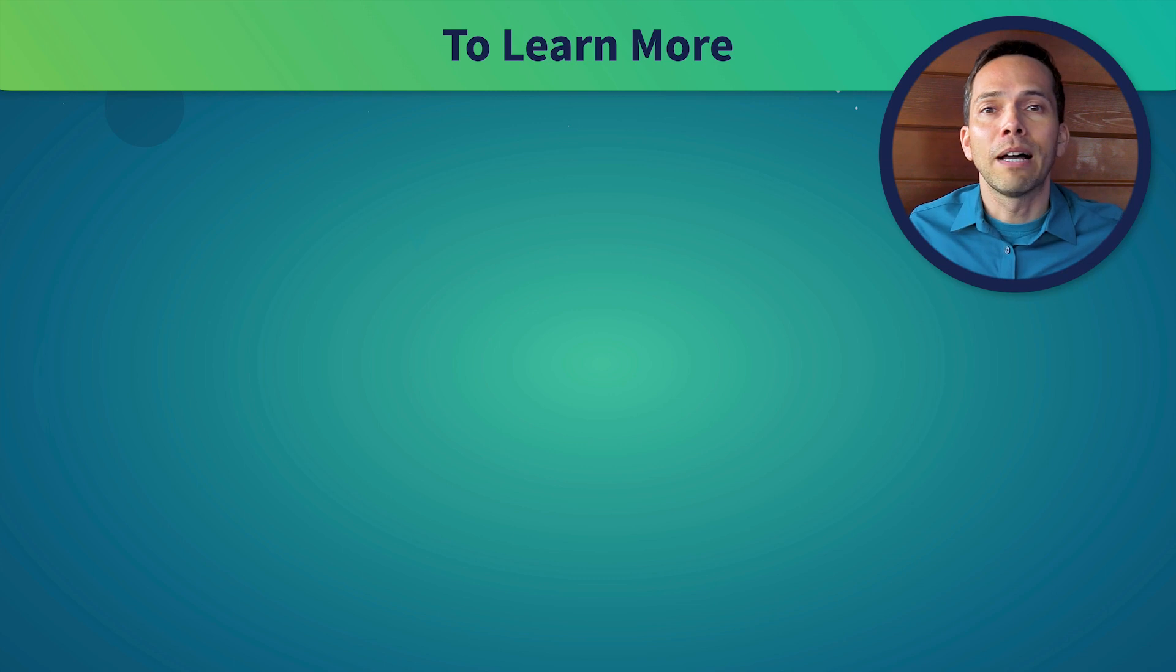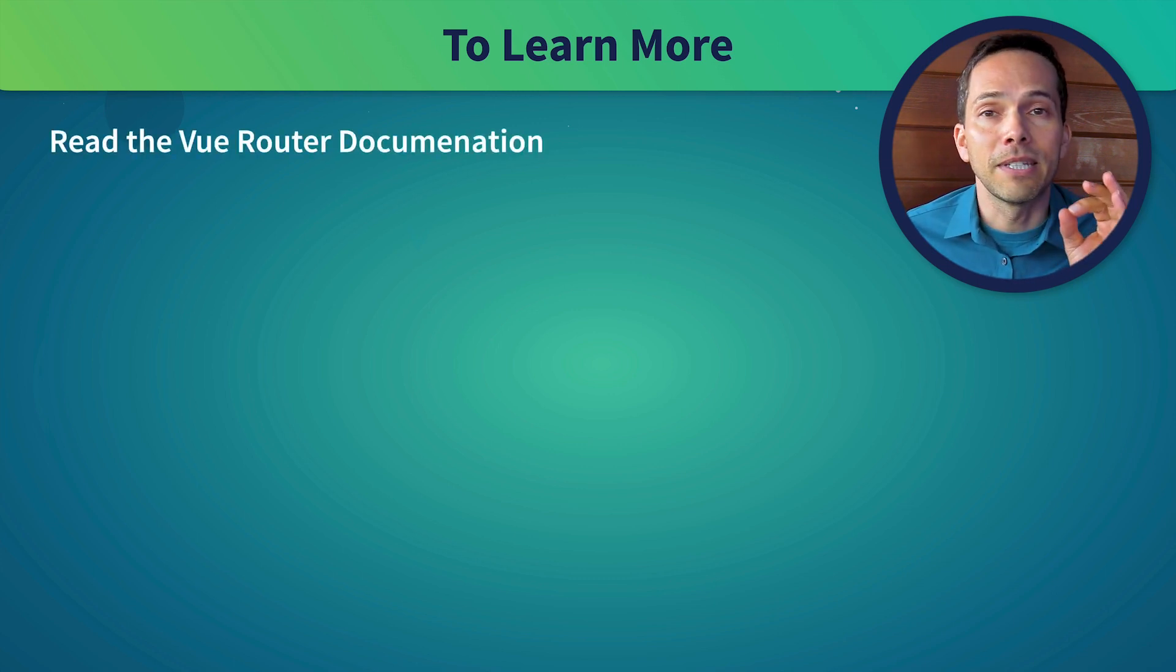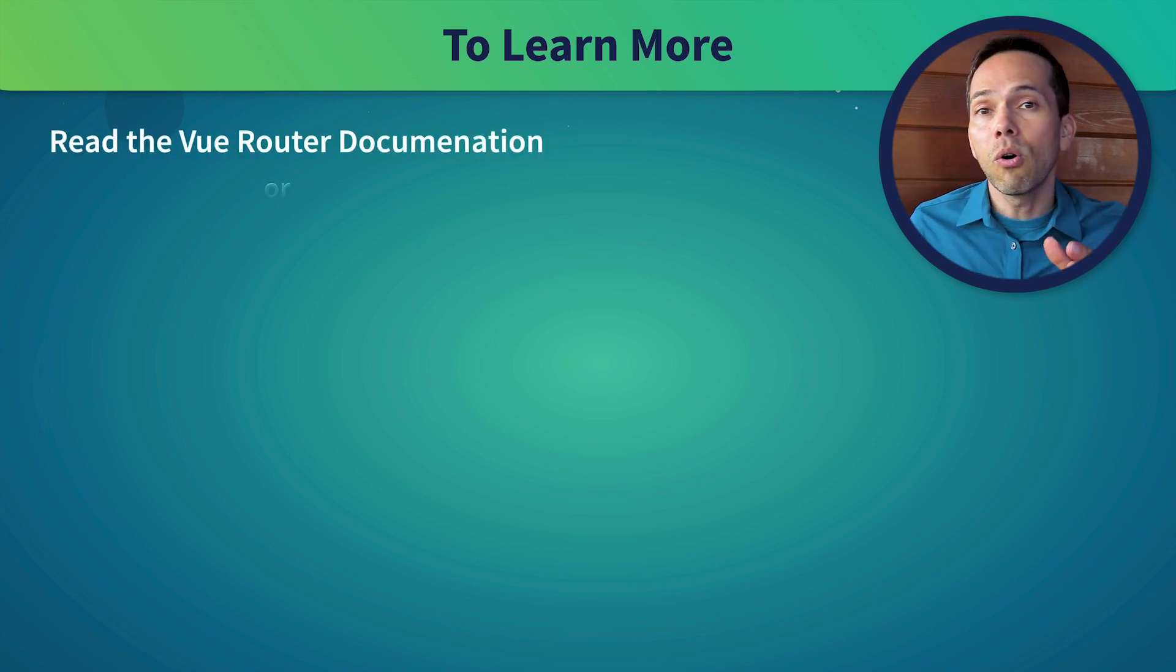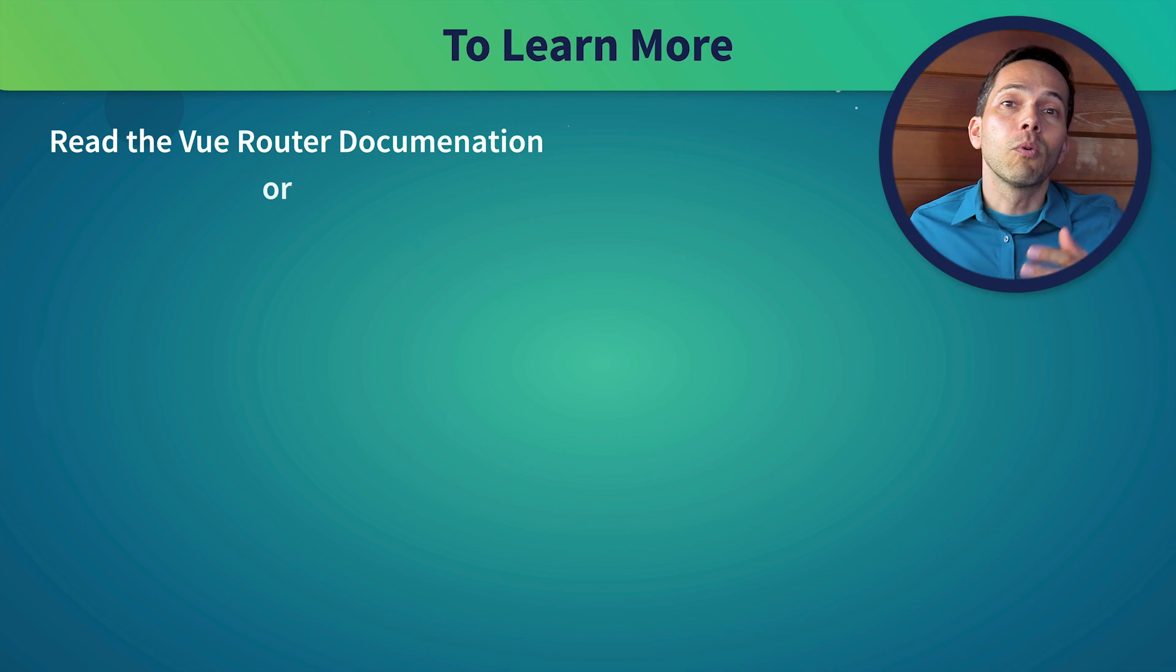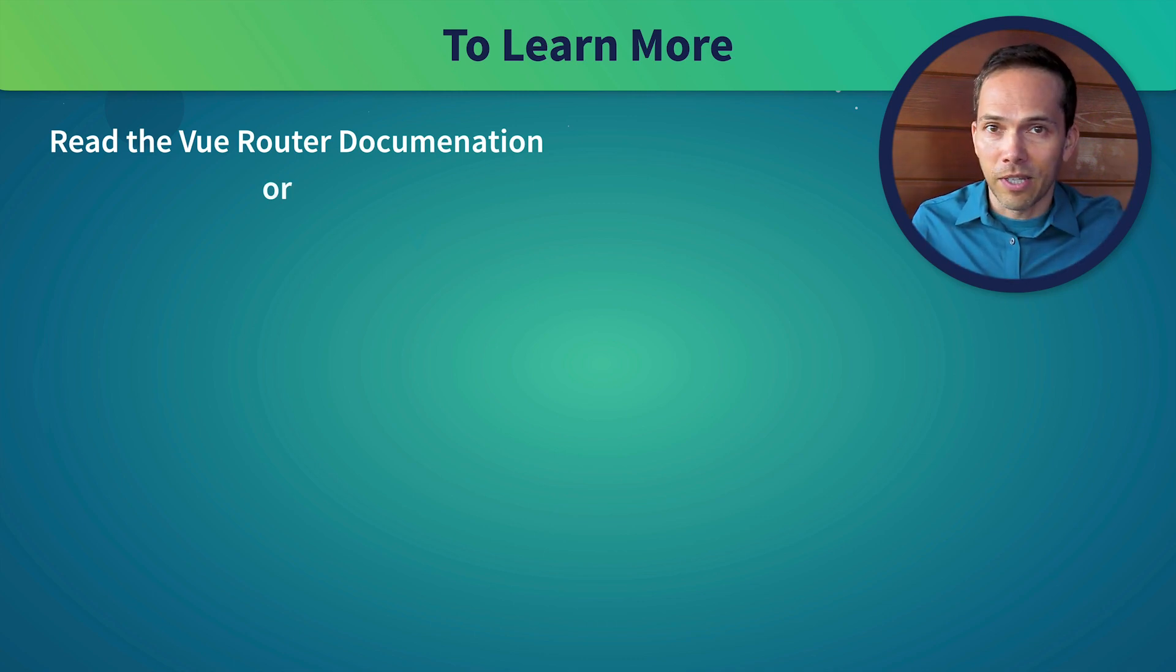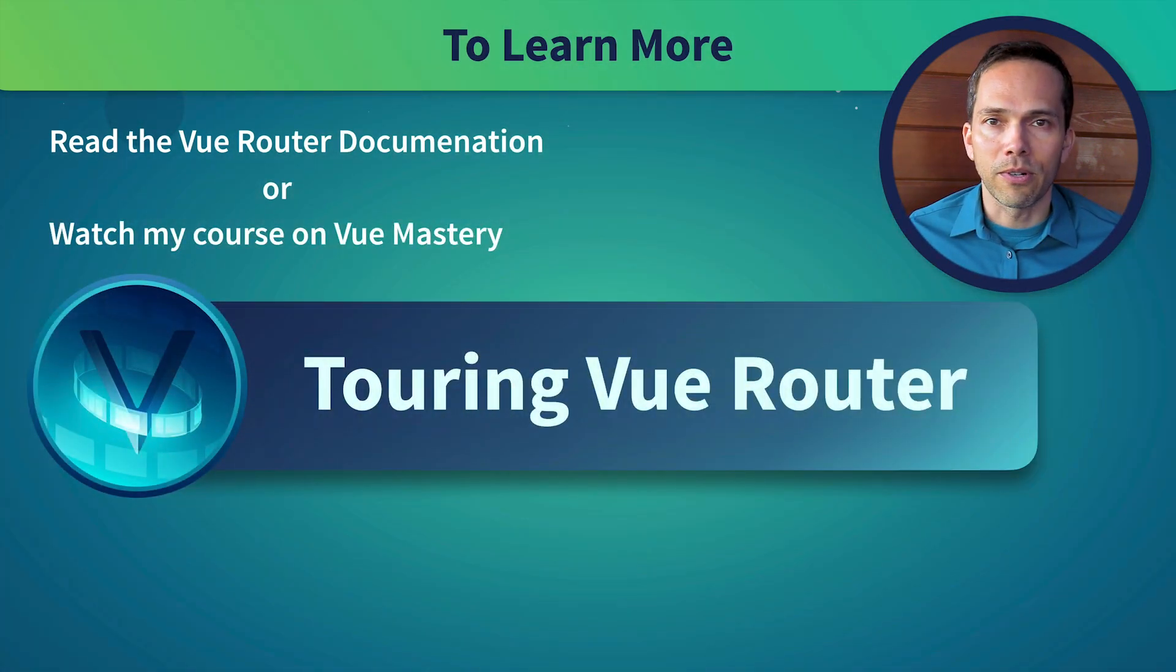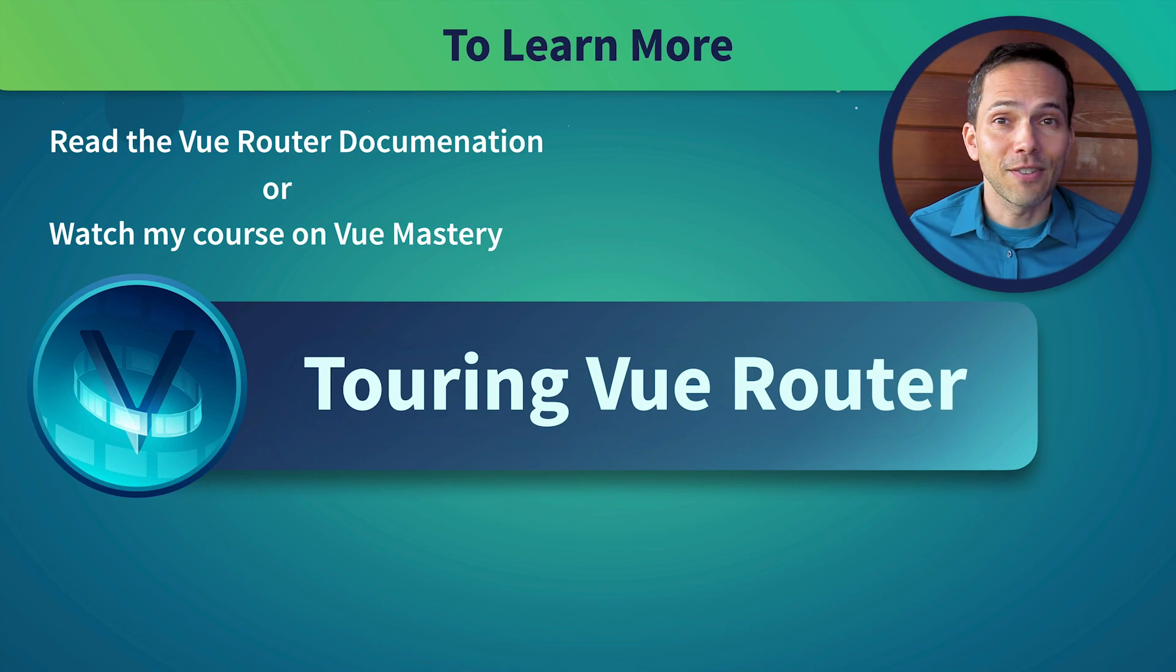We're obviously scratching the surface here. If you want to learn more about Vue Router, I recommend taking a read through the Vue Router documentation. Or, if you like watching animated videos like this one, check out my touring Vue Router course on Vue Mastery. Thanks for watching.